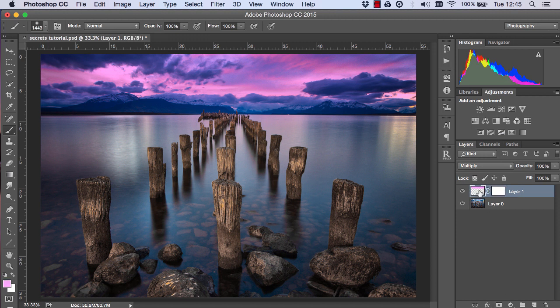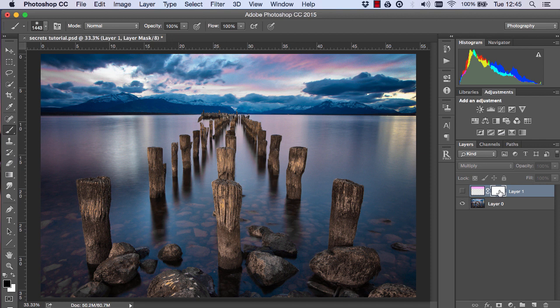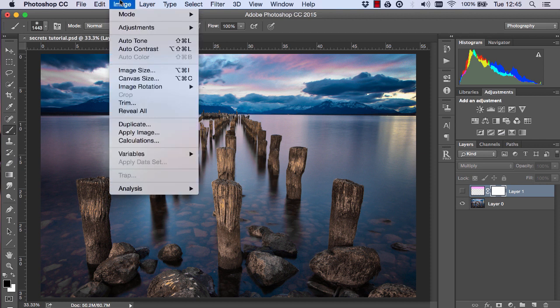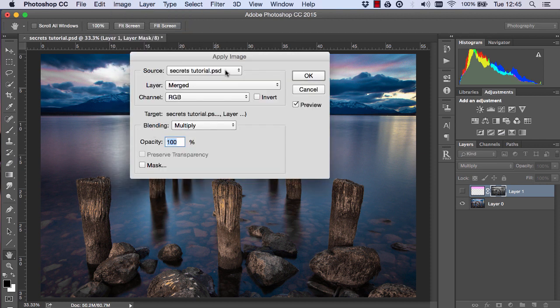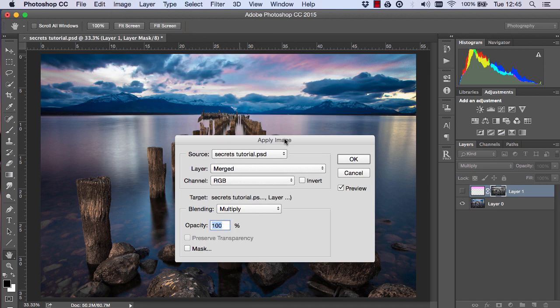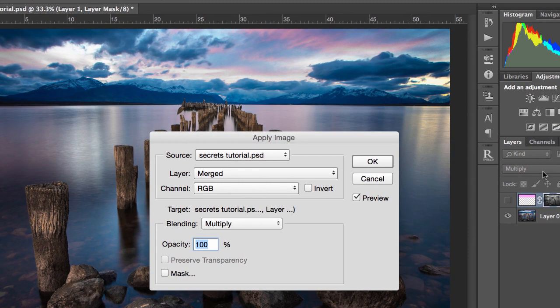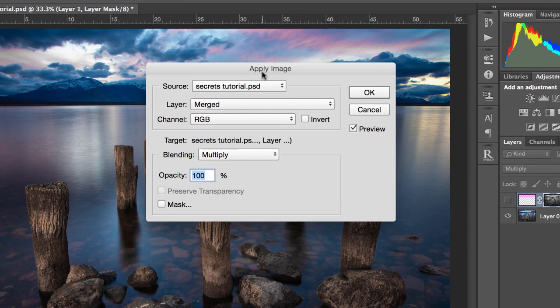Make this layer invisible, make sure the layer mask is selected, go to image, apply image and make sure your settings are the same as mine and press OK.